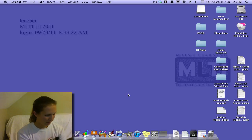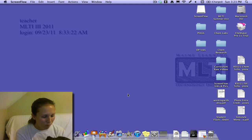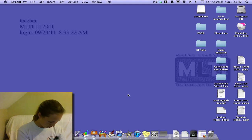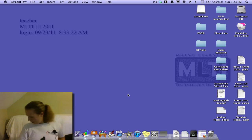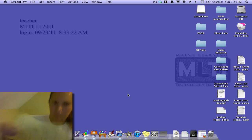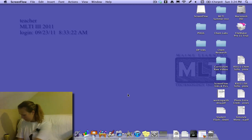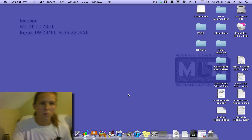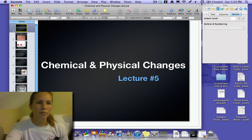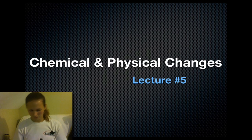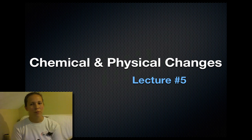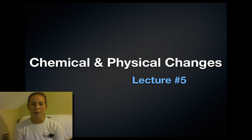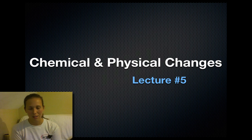Hello and welcome to my lecture on chemical and physical changes. This is lecture number five. I told you in the previous video that I'd be covering elements, compounds, and mixtures, but I'm going to do that for lecture number six. I'm sure you're really disappointed, but it'll be okay.